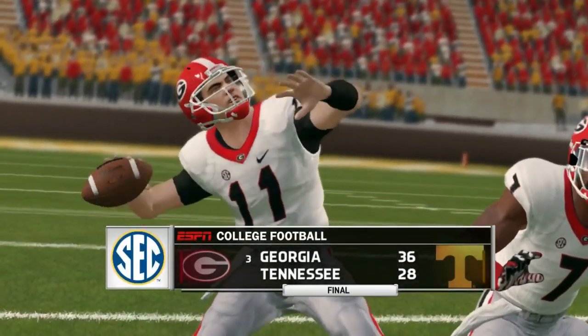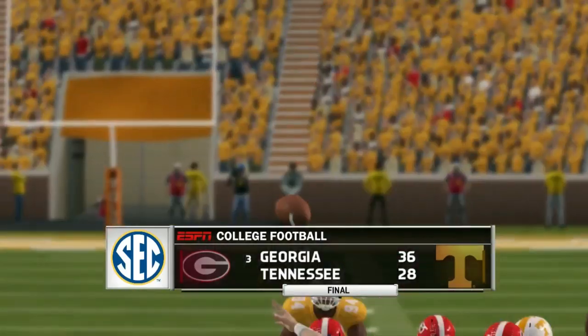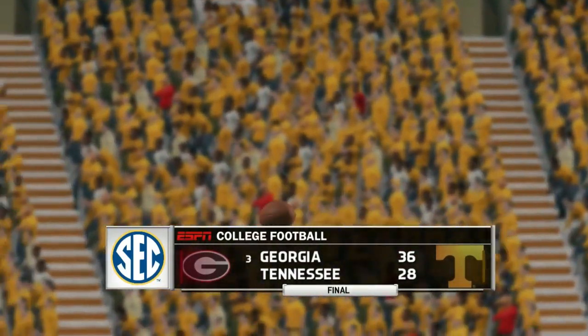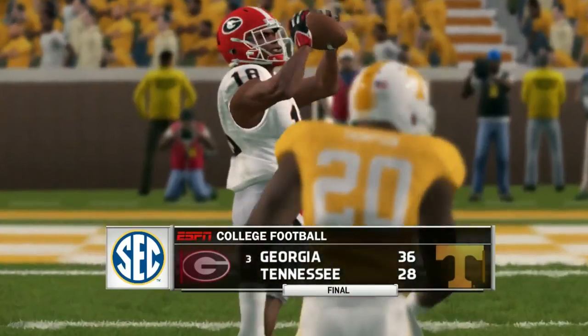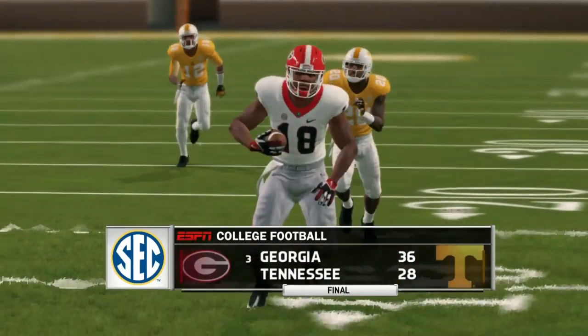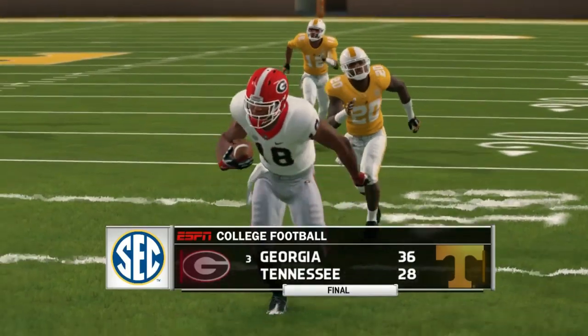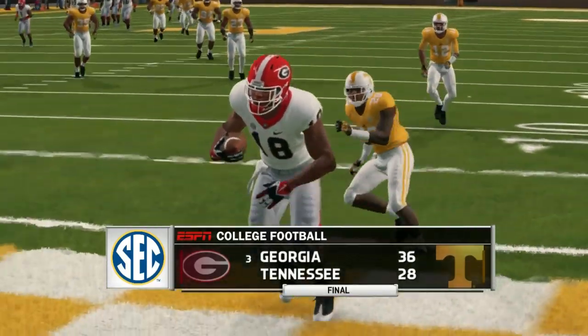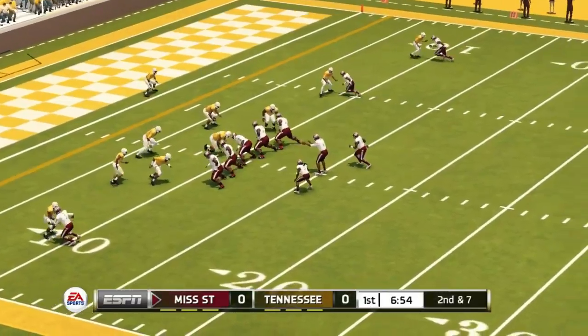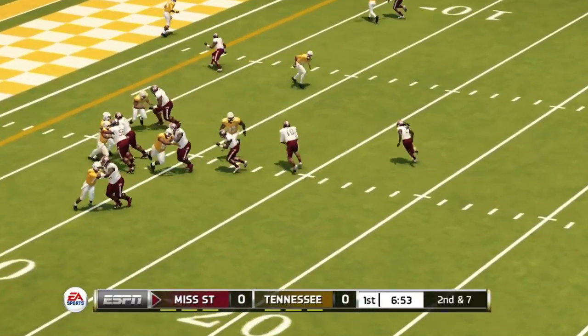Good news and bad news if you're a Tennessee fan. The good news is they're playing with these teams — they had a chance to beat Florida, had a chance to beat Georgia. The bad news is they are not winning because of these turnovers. The next game is against Mississippi State.